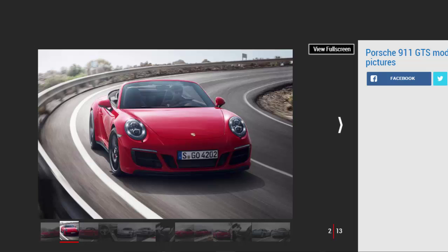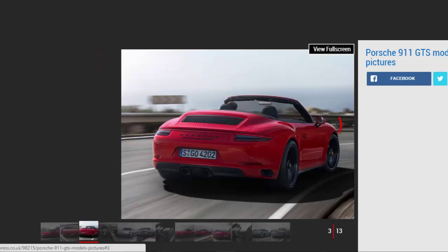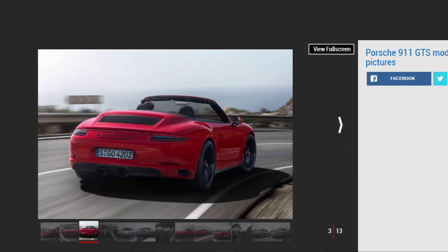The range tops out at £108,144 for the all-wheel drive Targa 4 GTS model. It's powered by an uprated version of the same 3.0-liter flat-six engine in the standard 911.